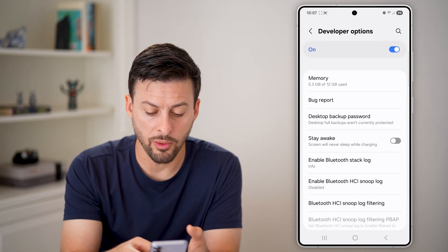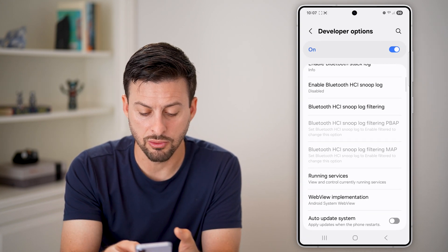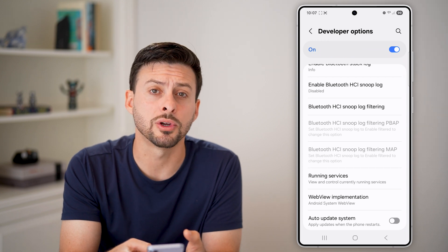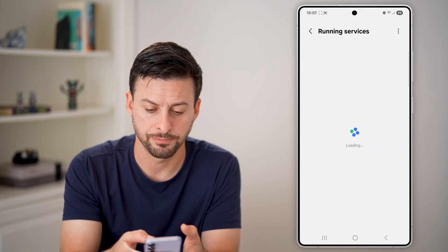Now from here, all we need to do is scroll down until we get to Running Services and tap on that.